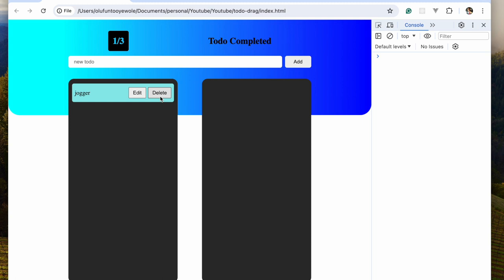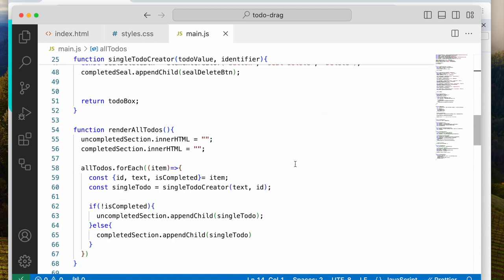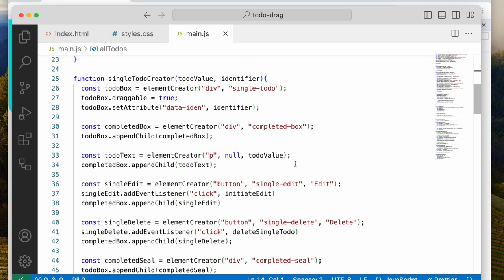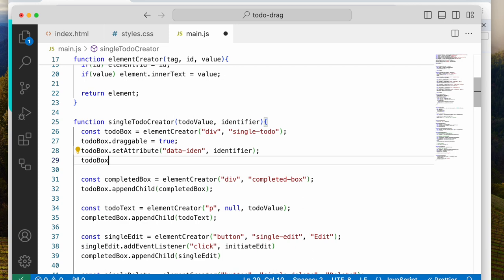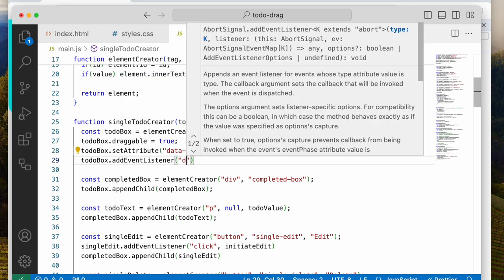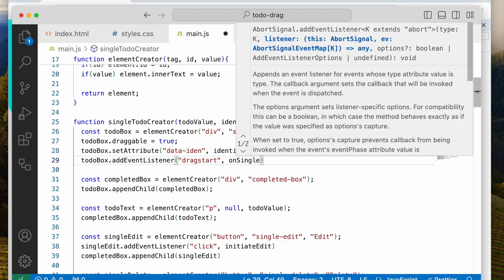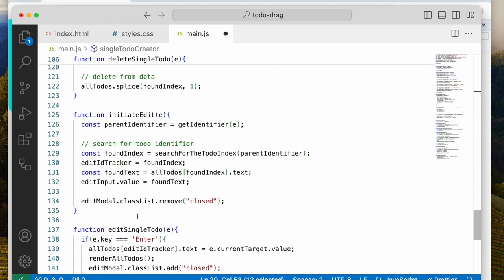We've been able to edit, we've been able to delete. Now we need to be able to drag from here to here and things should happen — which is a really interesting part, the juicy part. So let's head back to single to-do creator. In single to-do creator, we are going to add an event listener. This event listener is going to be dragstart. So todoBox.addEventListener dragstart, calling onSingleDrag.